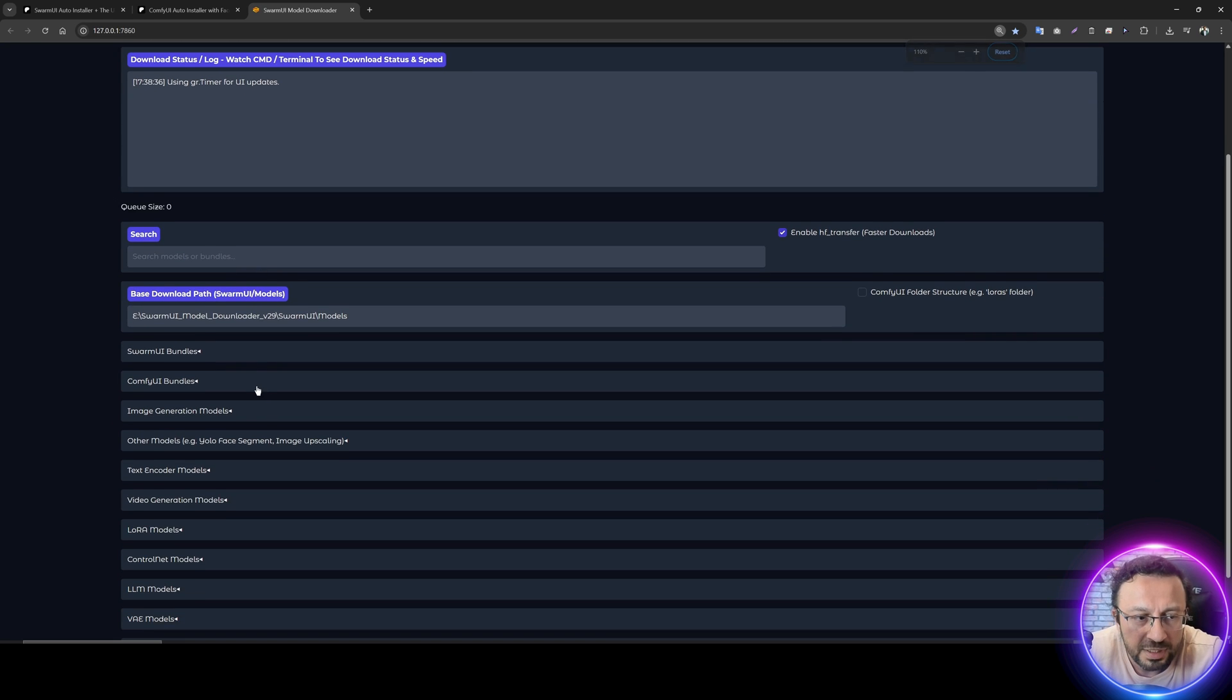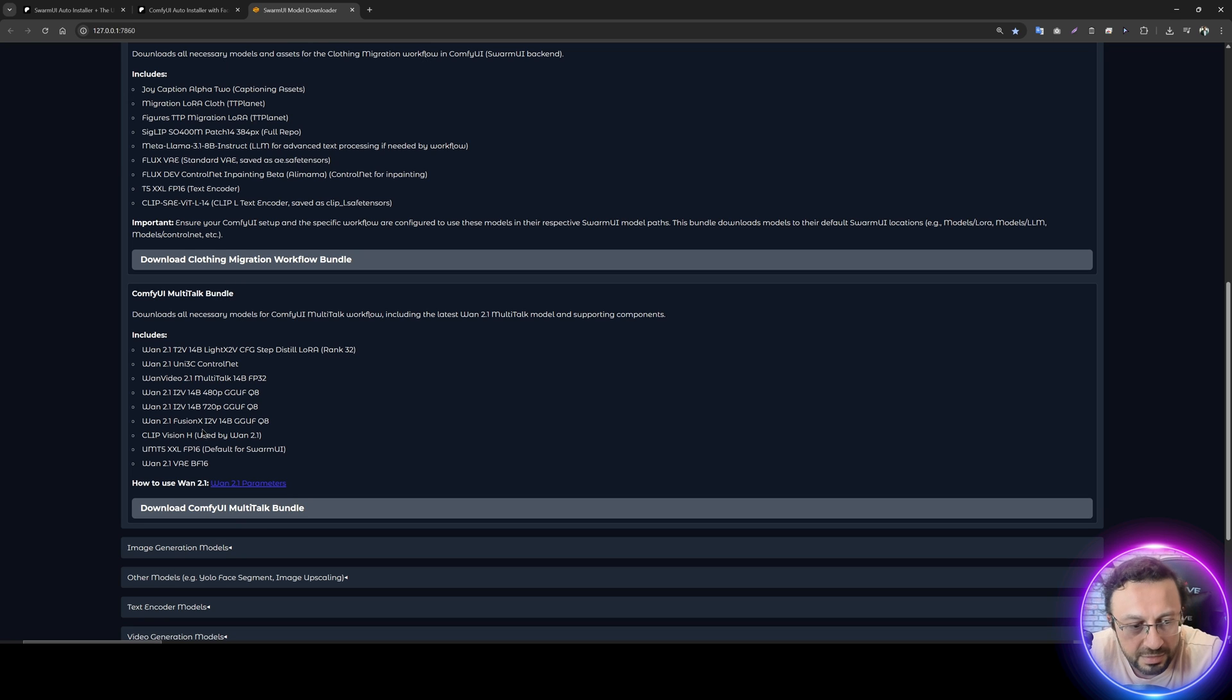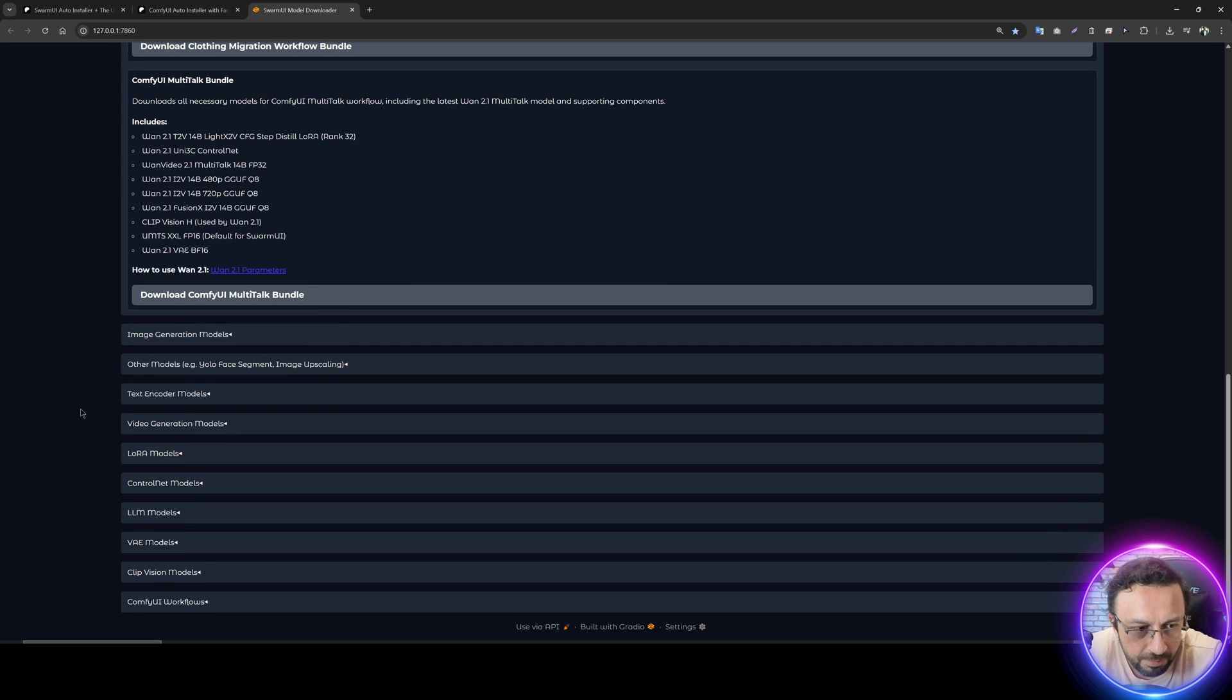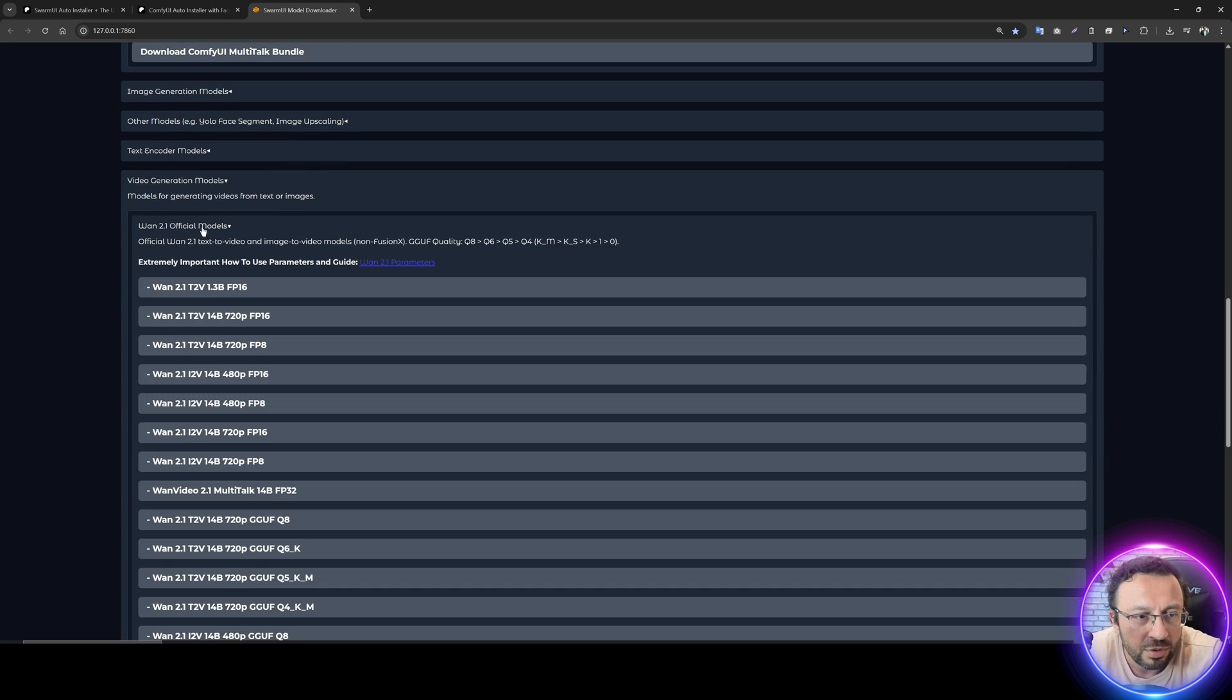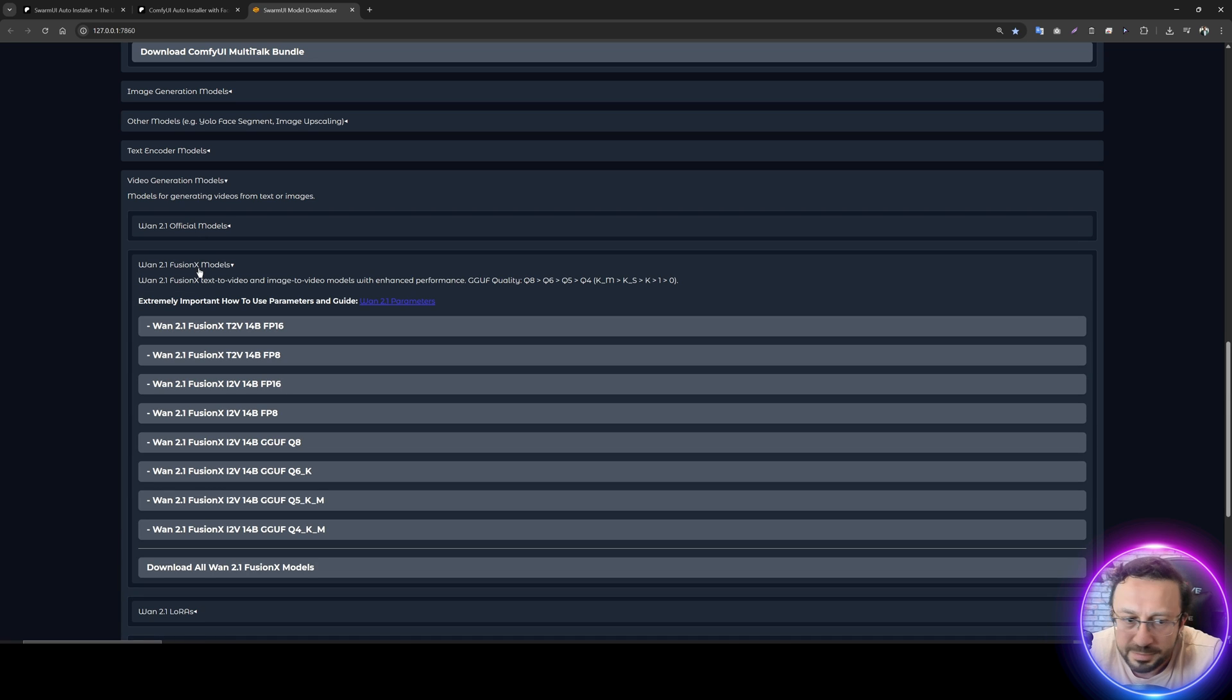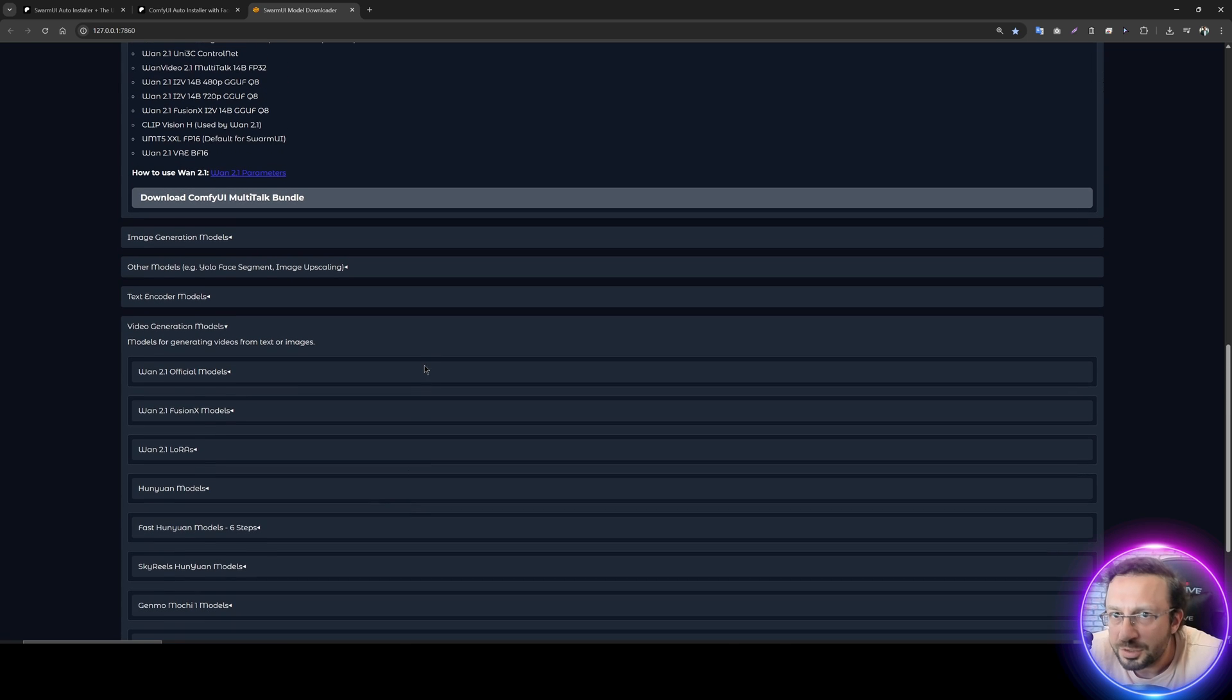Start it as usual and you will notice something. We have updated our ComfyUI Multitalk bundle. It now includes the Fusion X GGUF Q8. Moreover, in the video generation models, we did split the 1.2.1 models, official models, Fusion X models like this and LORAS. So it will just download the new model.